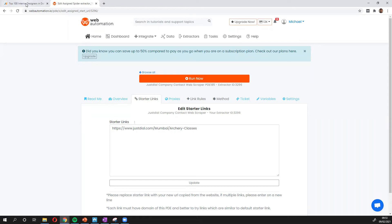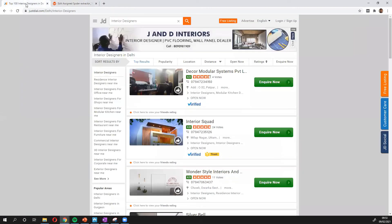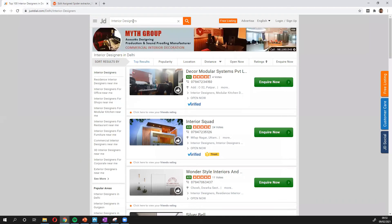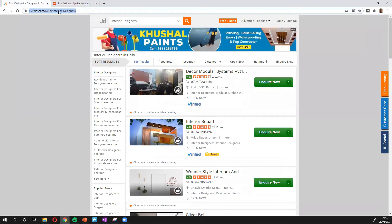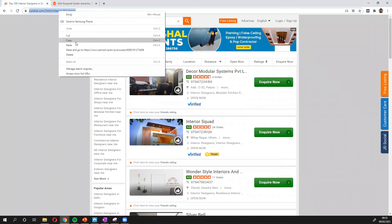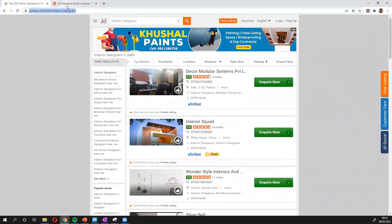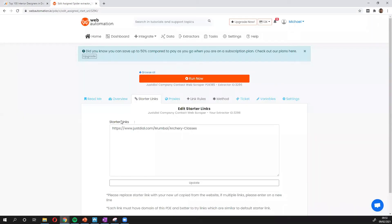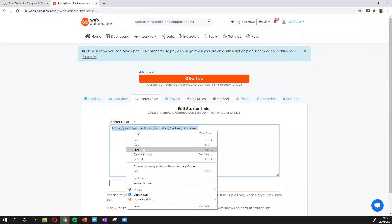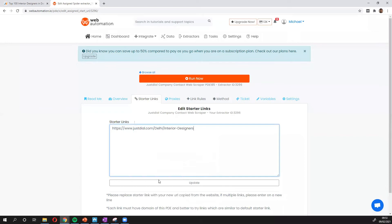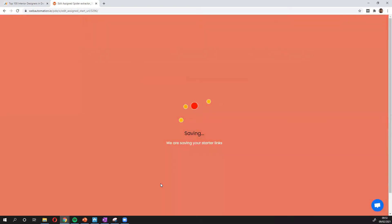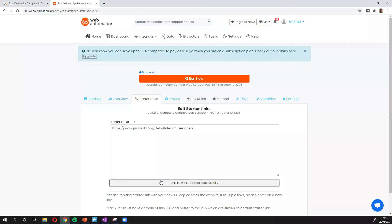So I'm going to head over to justdial. And I already have a search for interior designers in Delhi. And so all I need to do is copy this URL and paste it into my extractor. Update.